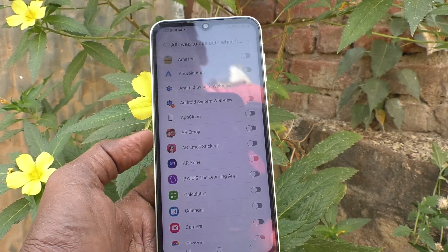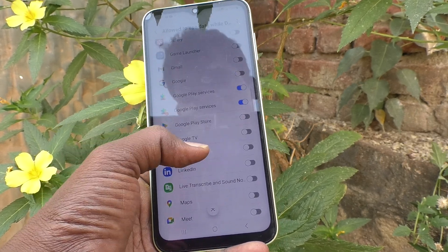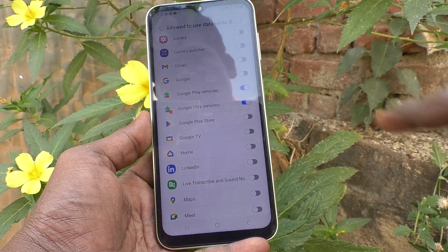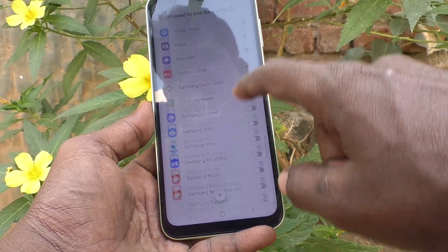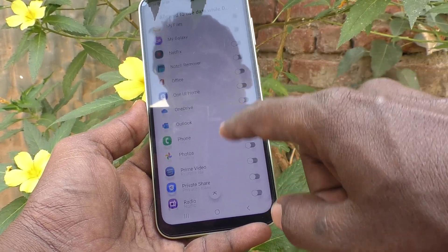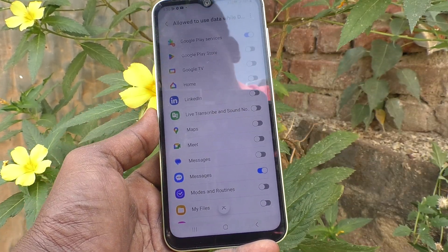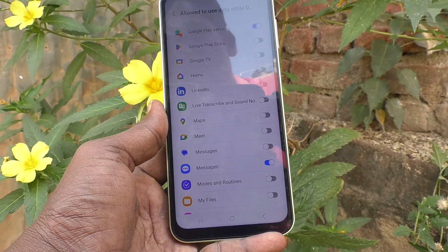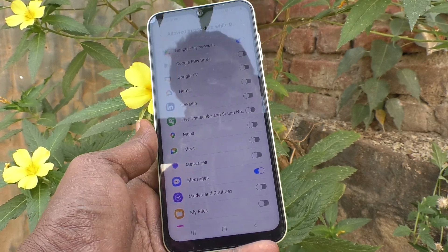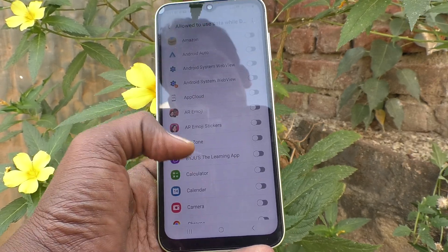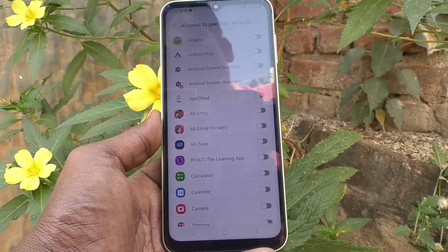This shows what apps should be allowed while Data Saver is turned on. By default, all apps are listed, but some basic apps like Google Play Services and Messages will still have data access running in the background. All other apps will be disabled in the background.